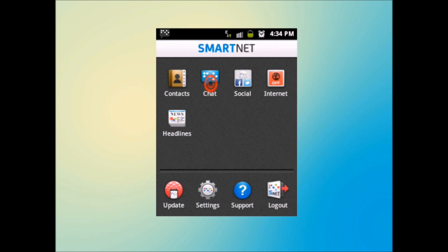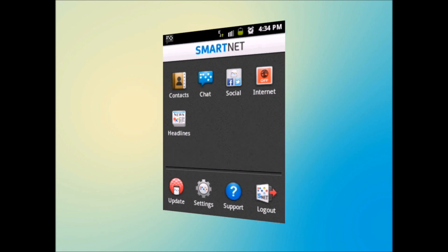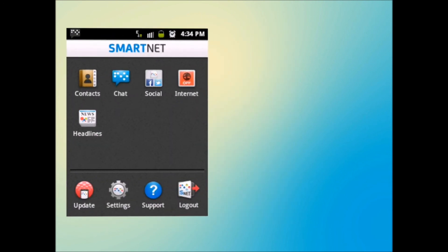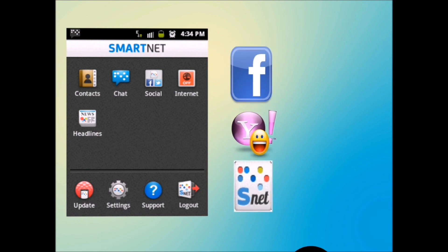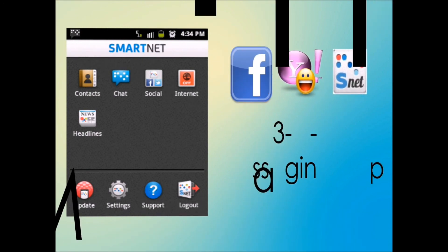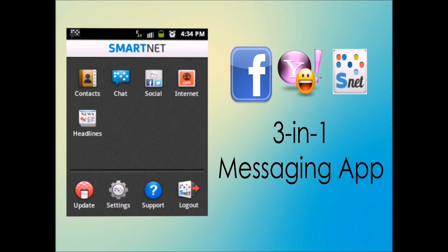Chat is your gateway to get connected to your online friends, whether on Facebook, Yahoo, or SmartNet. A three-in-one messaging app.